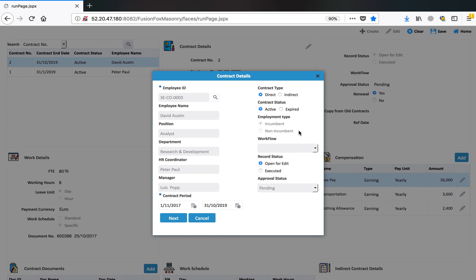If this employee is already incumbent, it comes automatically here. You can also link a workflow to take appropriate approvals on this particular contract before it can be formalized.